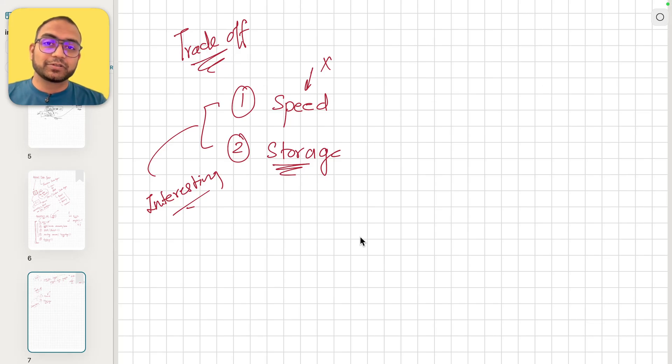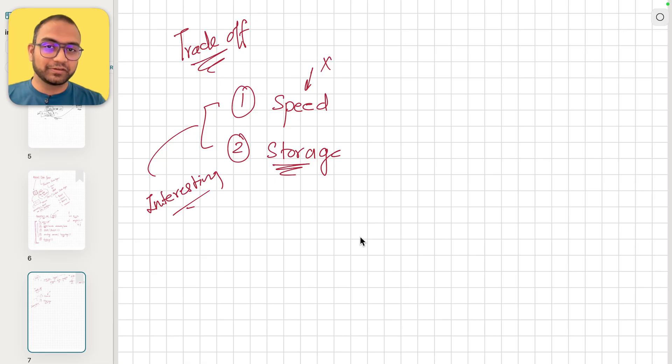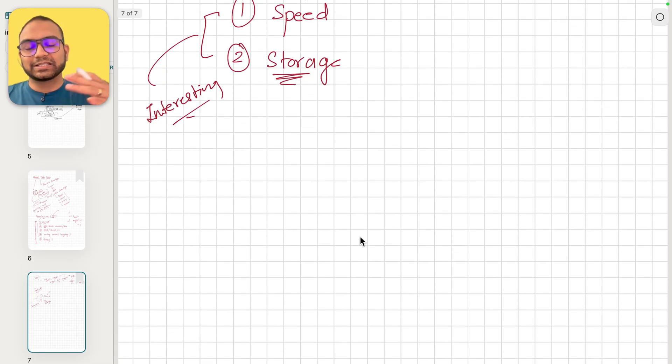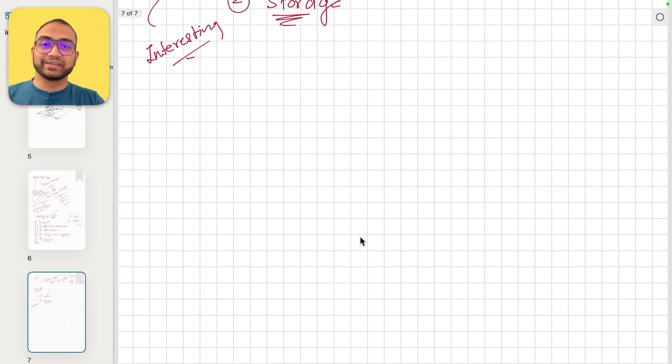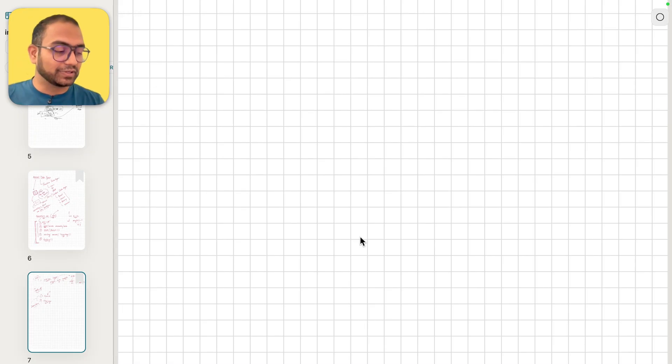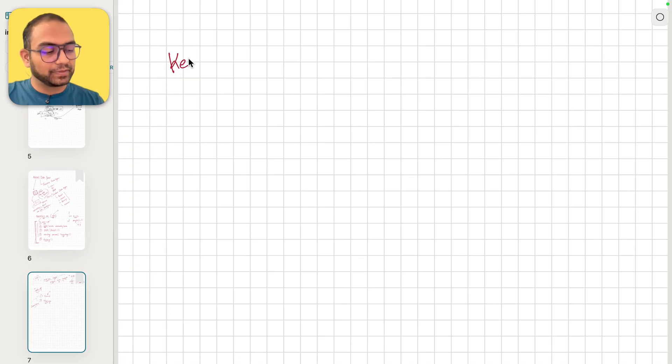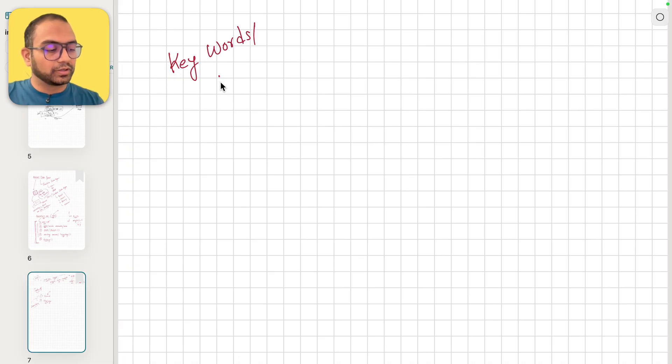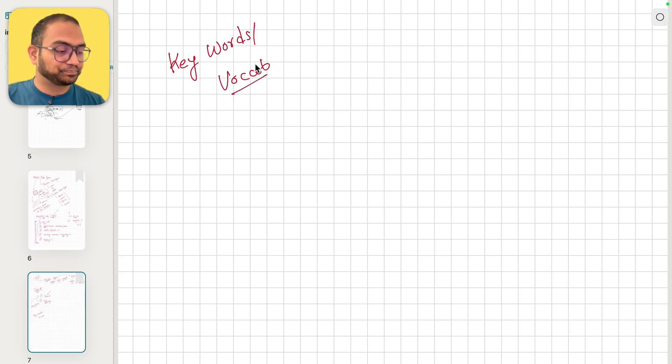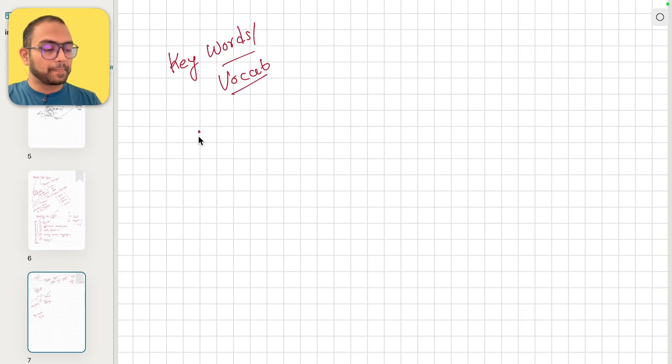Alright, now let's talk about some vocabulary and keywords that you should be familiar with. We're going to detail this out as the course progresses and the need arises. When it makes natural sense, we'll deep dive into it, but there are some key words or vocabulary that you should be aware of.